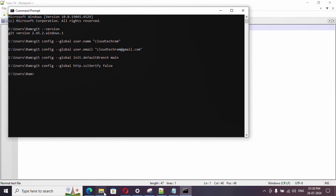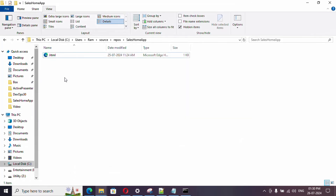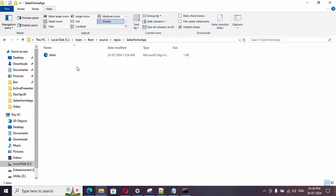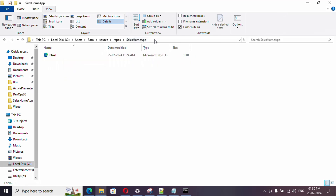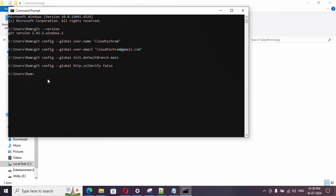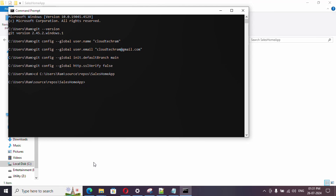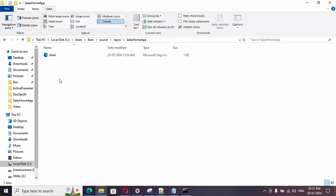Our code is under the Source/Repos folder — whenever you install Git, a 'Source/Repos' folder is created under your username, and that's where my application is. Let me copy this path and change directory using the 'cd' command. From now, whatever commands I execute will run in this path.